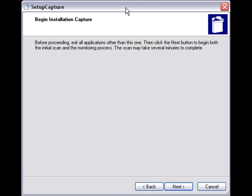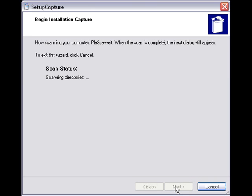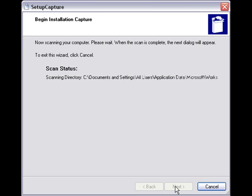Before the initial snapshot begins, Setup Capture presents a dialog to warn you that this may take a few minutes. Naturally, this will depend on the number of files installed in your system — the cleaner the system, the quicker it will take to scan.